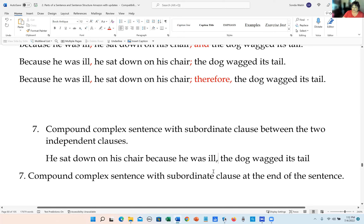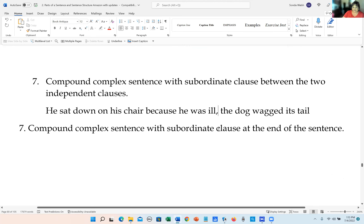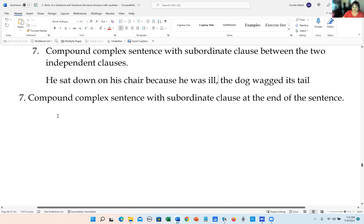Does that make sense? Compound-complex sentence with subordinate clause between the two independent clauses — that's how we do this one.